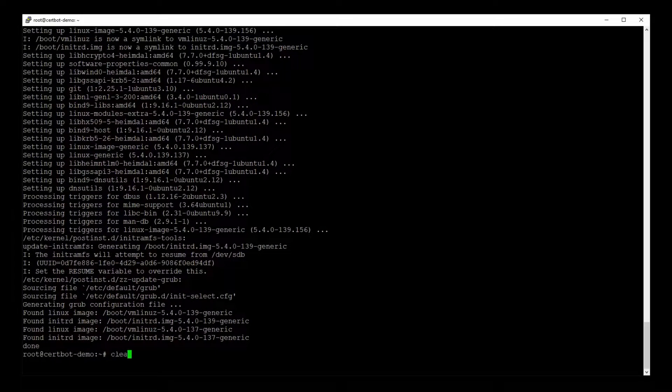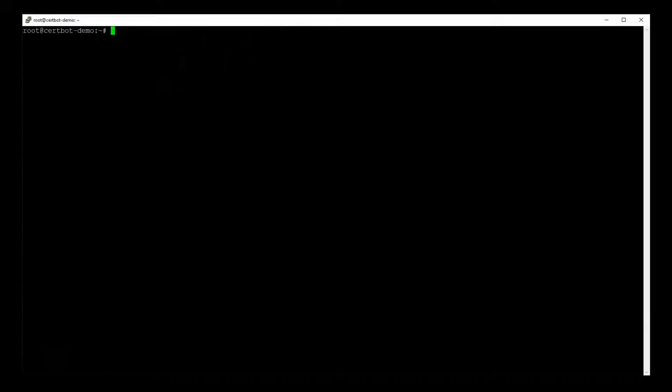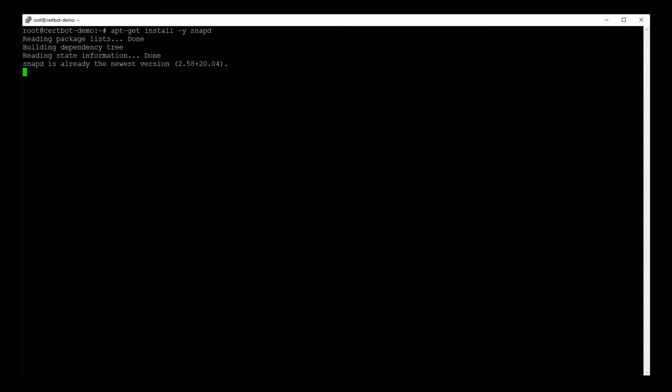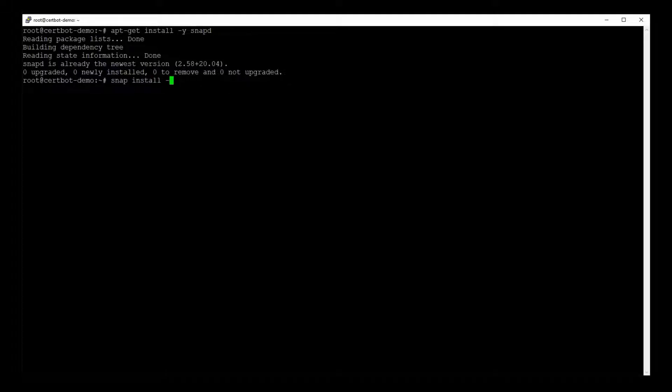Okay, Ubuntu is up to date. So let's install snapd first. Apt-get install hyphen y snapd. All right. Now we use snap to install Certbot. So let's say snap install hyphen hyphen classic Certbot. And let's give it a moment.